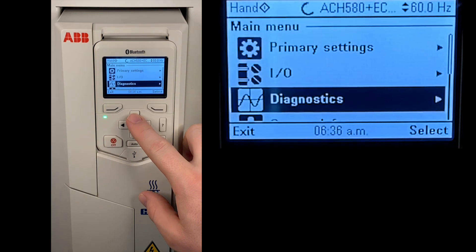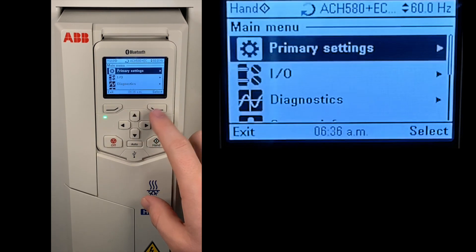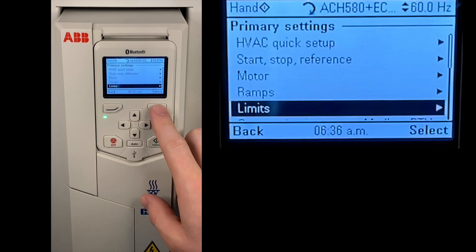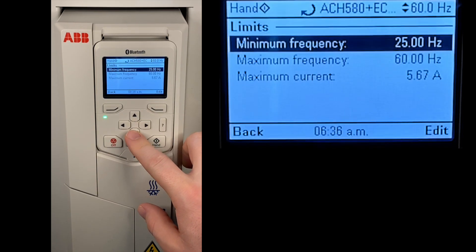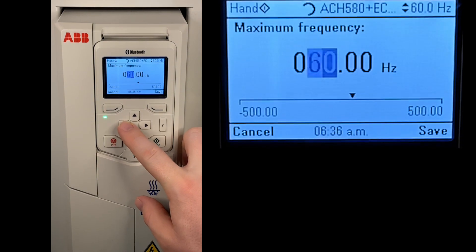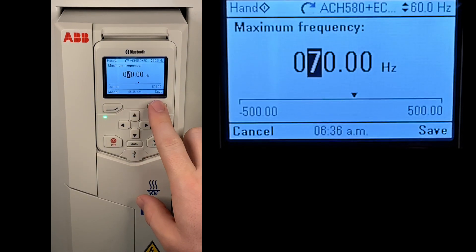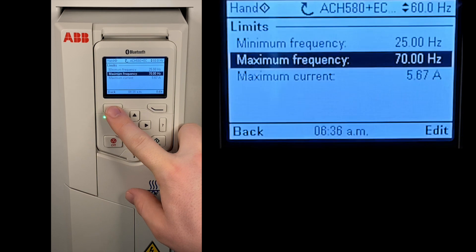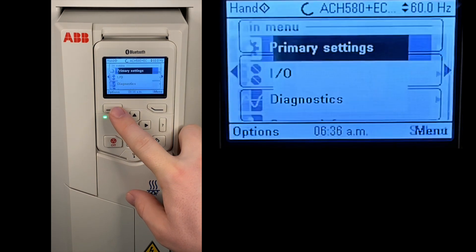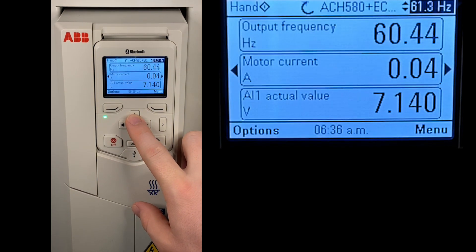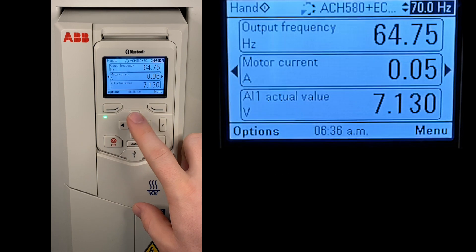Again, we go into the menu, go into primary settings, scroll down to limits, and now we can change the maximum frequency. In this case, we'll change it to 70 Hz. Exit back out. And now we'll increase the speed to 70 Hz to show that the limit has changed.